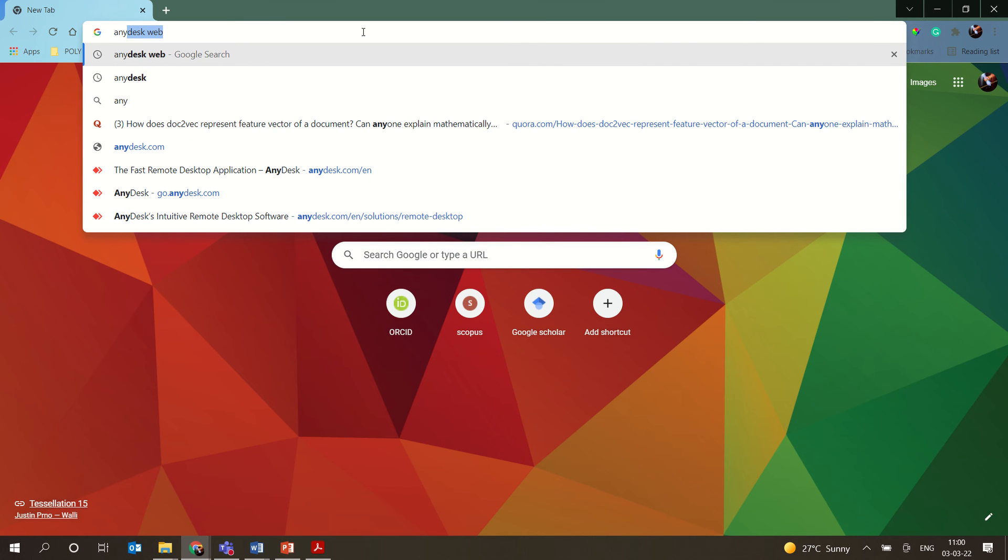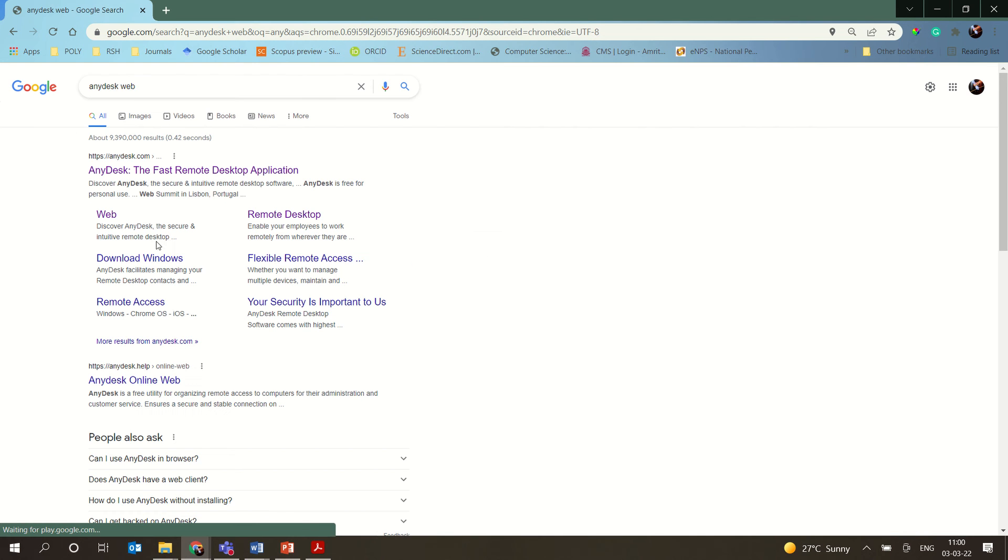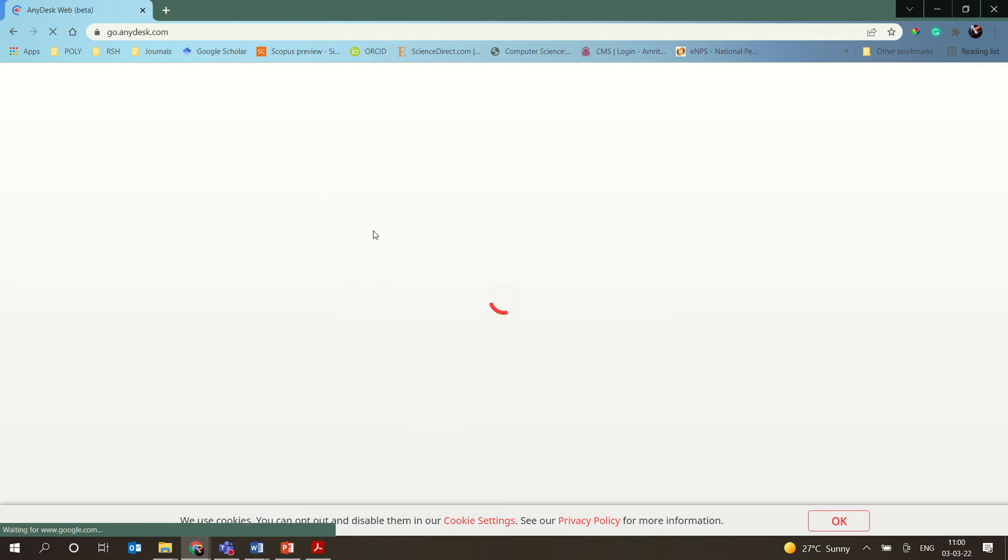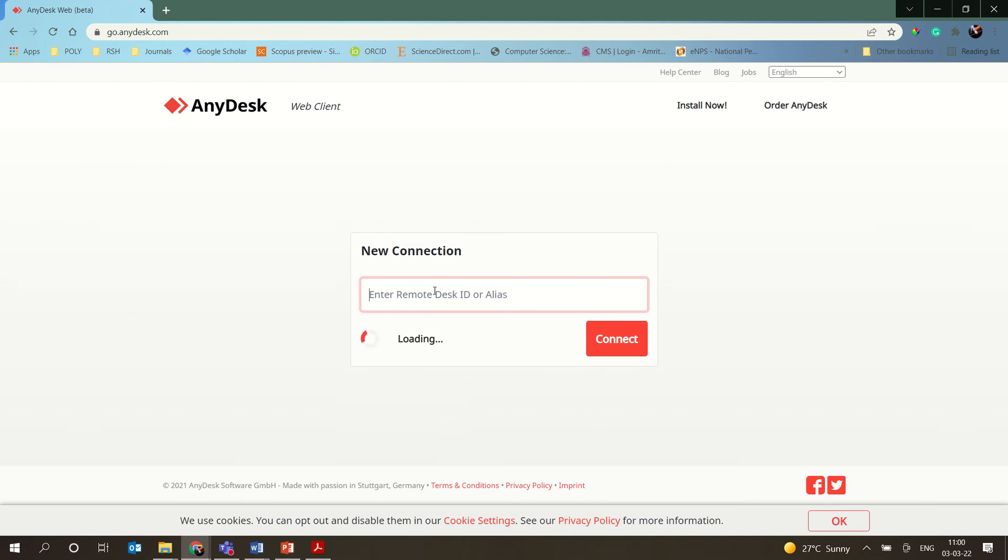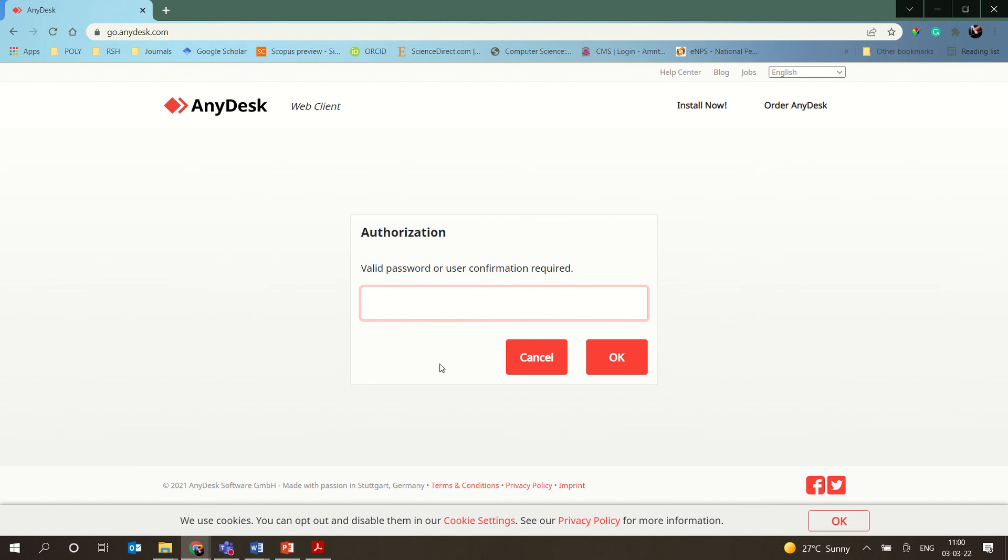Through the browser, just type 'AnyDesk web' and once you get this, click on the web. Here you need to type your AnyDesk ID. The AnyDesk ID will definitely differ from one person to another person, so you cannot use the same one which I am entering here because it will not work like that.